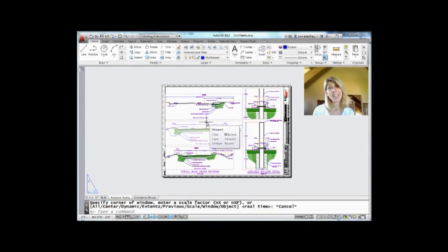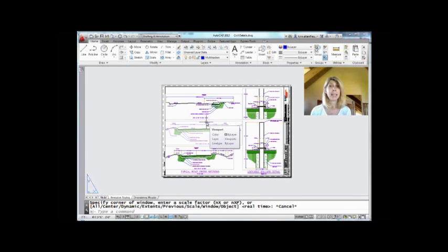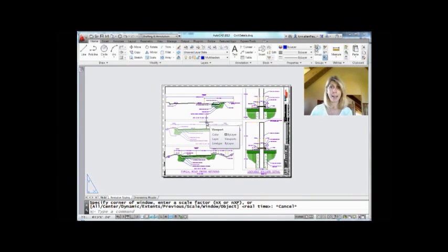Hi there, this is Lynn Allen. Thank you for joining me for another AutoCAD tip courtesy of Catalyst Magazine. Today we are going to be talking about the Quick Access Toolbar.